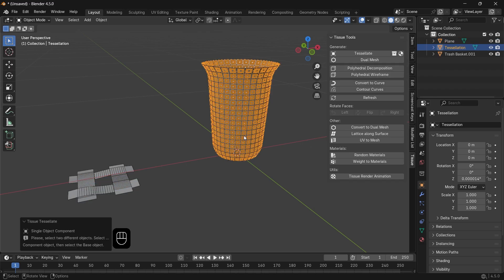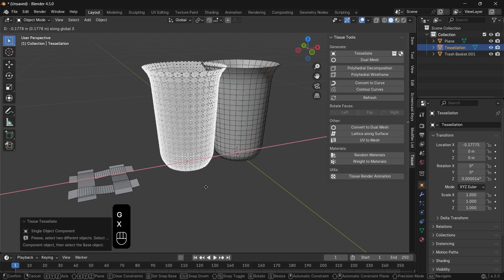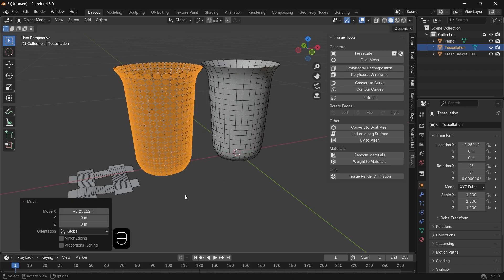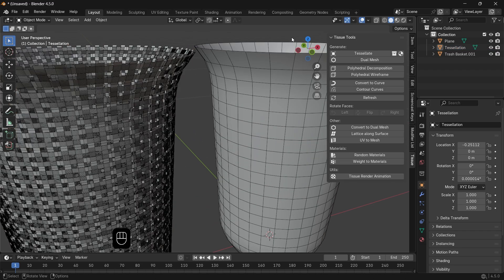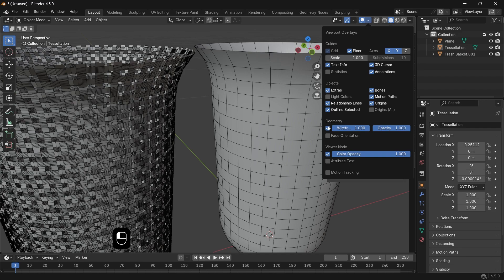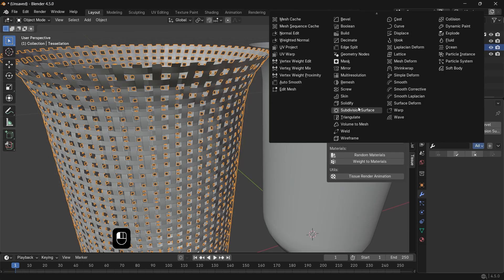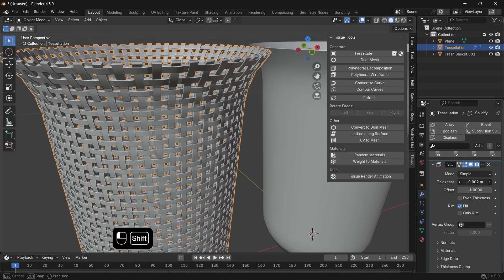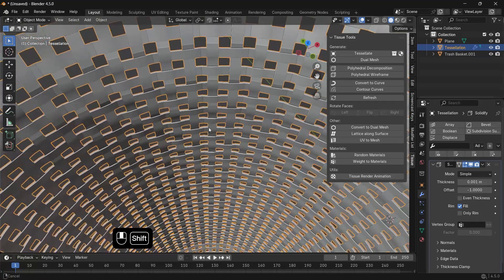With that, a new mesh will be generated, where each face will be replaced by the pattern we made, and you can continue on it with a solidify for the thickness, maybe even a bevel modifier on a small amount if it's visible.